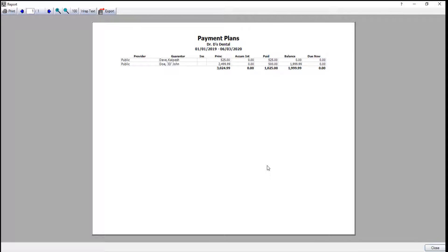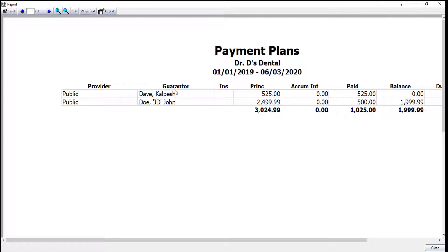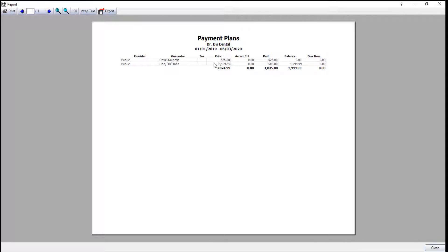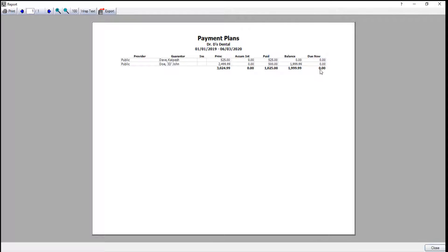I've got my report up, so we can make it a little bit bigger here so all my patients are in that window. It's going to show the provider, the guarantor of the payment plan, and whether or not it's an insurance plan or a patient payment plan. It will also show our principal loan amount, what they've paid so far, their remaining balance, and if they have anything that's due right now. This will show you anything that has an amount due, and those patients will show up in your statement list, so you don't need to worry about running this list in order to have people show up on the statement list, as they'll automatically be added there as well.